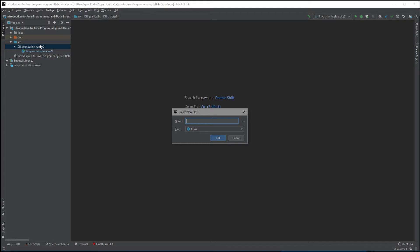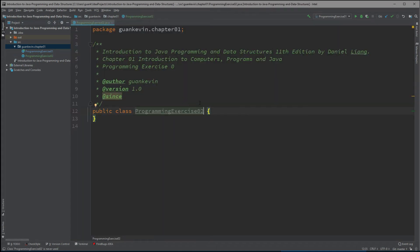I'm going to create another Java class in this package — Java has no problem with that, you can create as many classes as you need. When naming a class, we should always follow convention. Java convention states that all class names should start with an uppercase letter followed by lowercase. I'm going to write ProgrammingExercise02. If you're working with a team or submitting code to GitHub, follow their conventions for organization and readability.